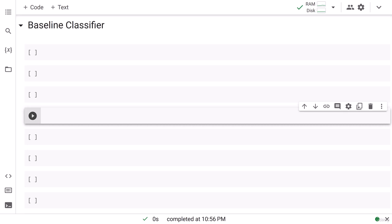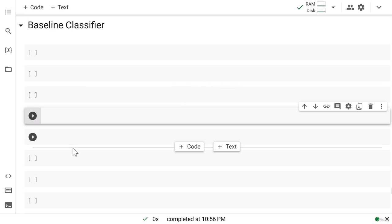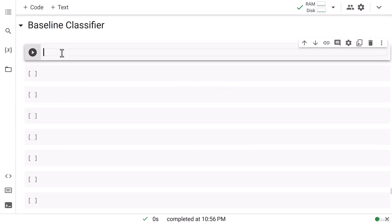Let's go ahead and build our baseline classifier. For the baseline classifier we will simply be using a convolutional neural network along with max pooling. We will not use any techniques like regularization, dropout, or batch normalization. The reason is we need to first build a baseline classifier so that we can compare the performance of the baseline classifier with the classifier we make using regularization.